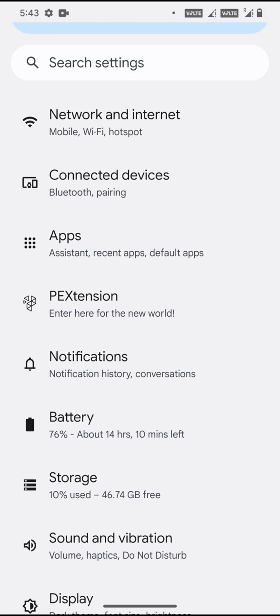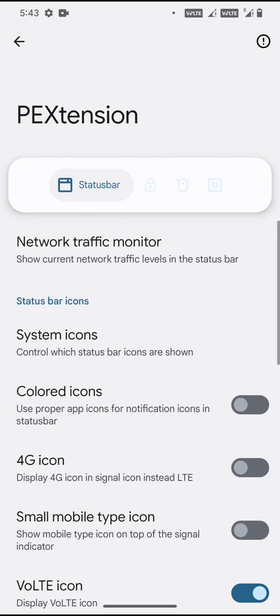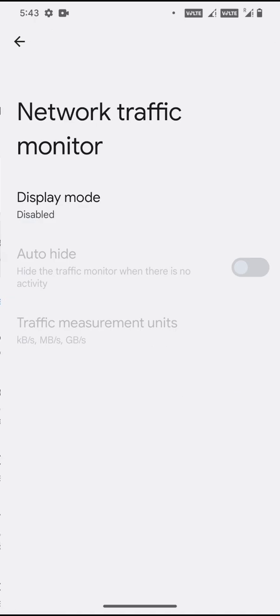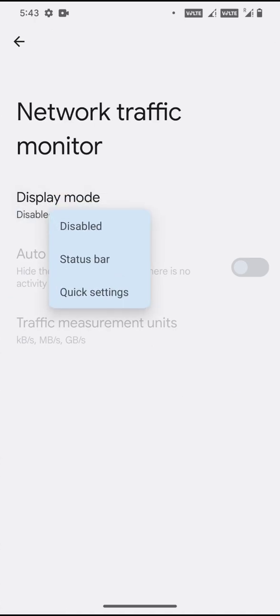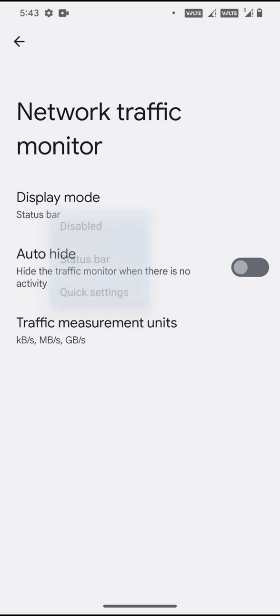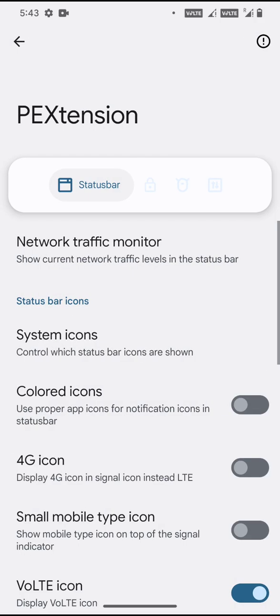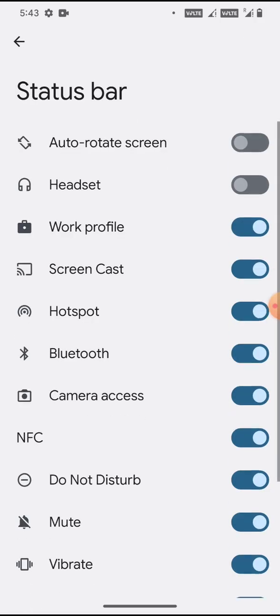Extensions is where you can find the customization options for the ROM. First, you have the network traffic monitor. You can enable it, but there's no other option like a particular horizontal layout, just the network traffic monitor and system icons.